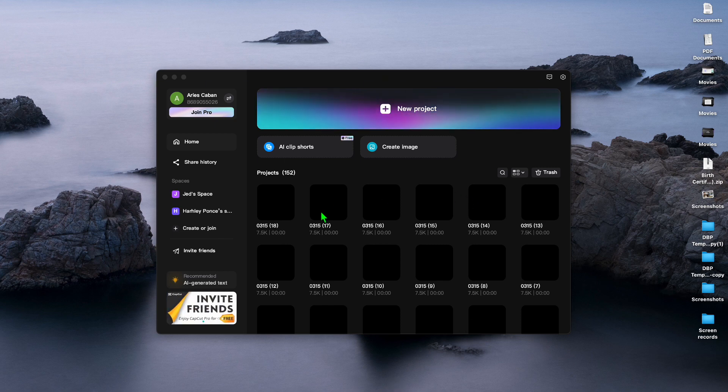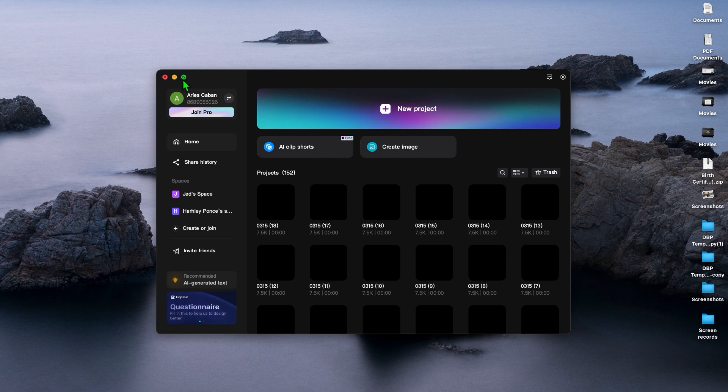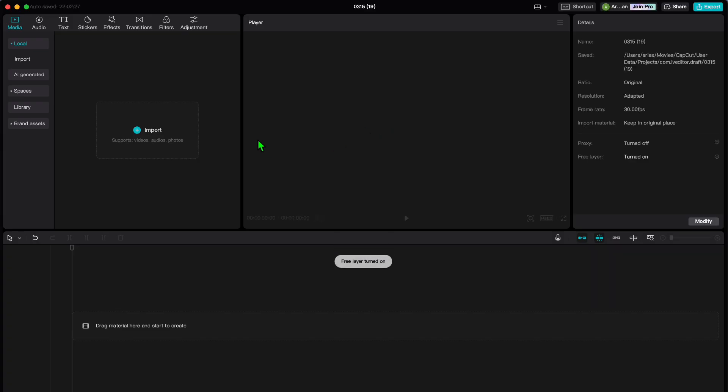First things first, open up the CapCut app on your device and either start a new project or open an existing one where you want to create your template.